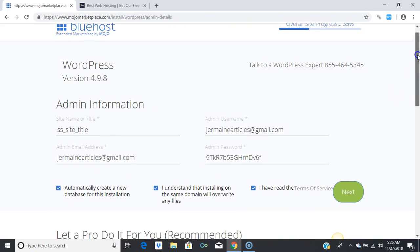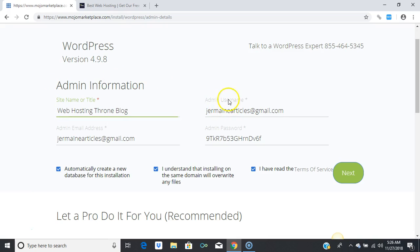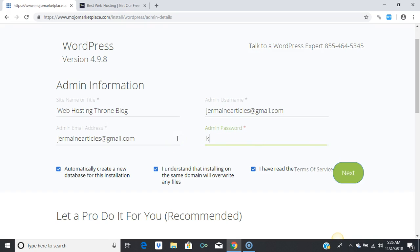Now we have the site information section. You can enter your site name — for instance, 'Web Hosting Throne Blog.' This will show up on your blog. Here is your admin username and admin password. I'm going to call mine 'king' for the username.